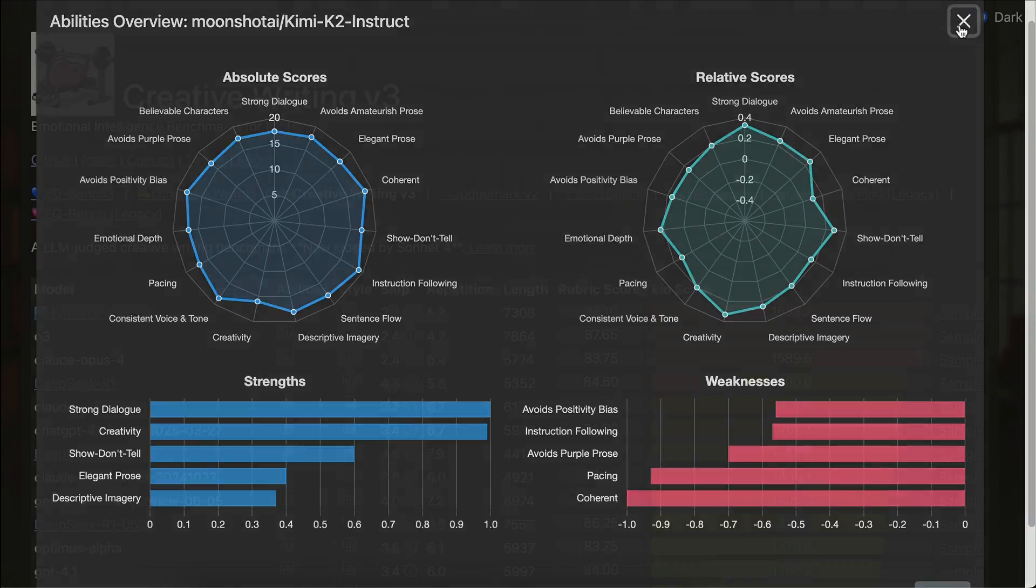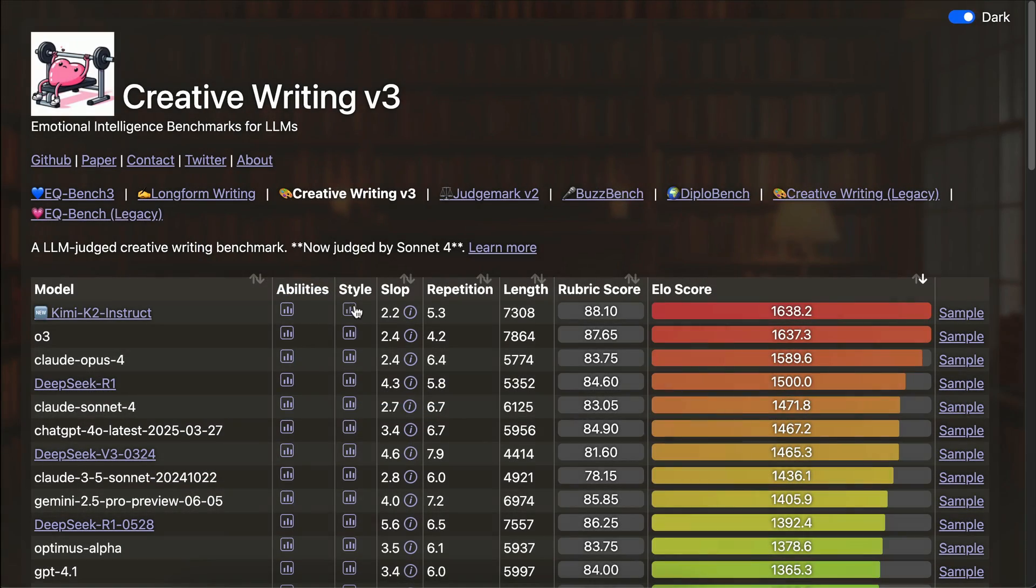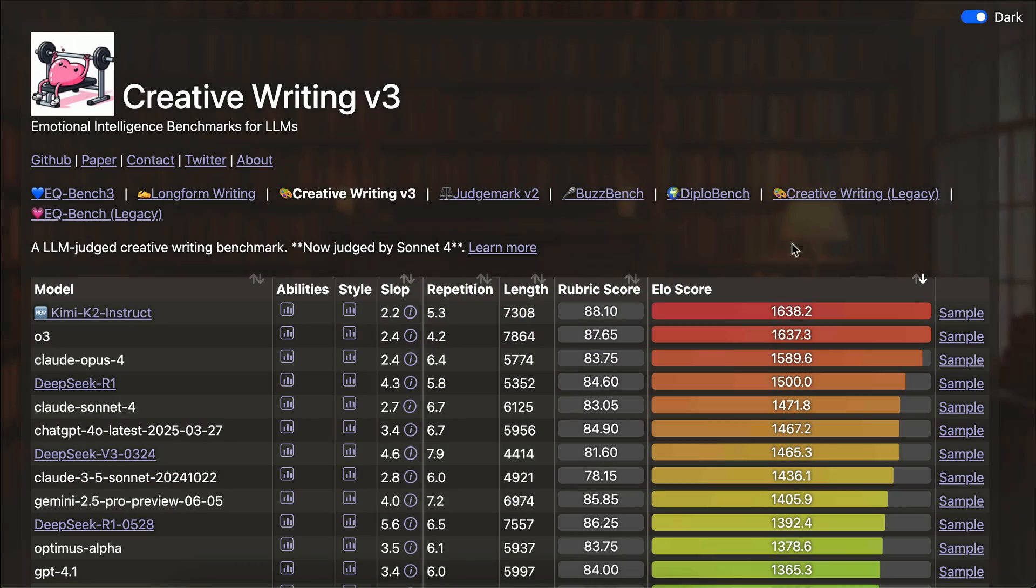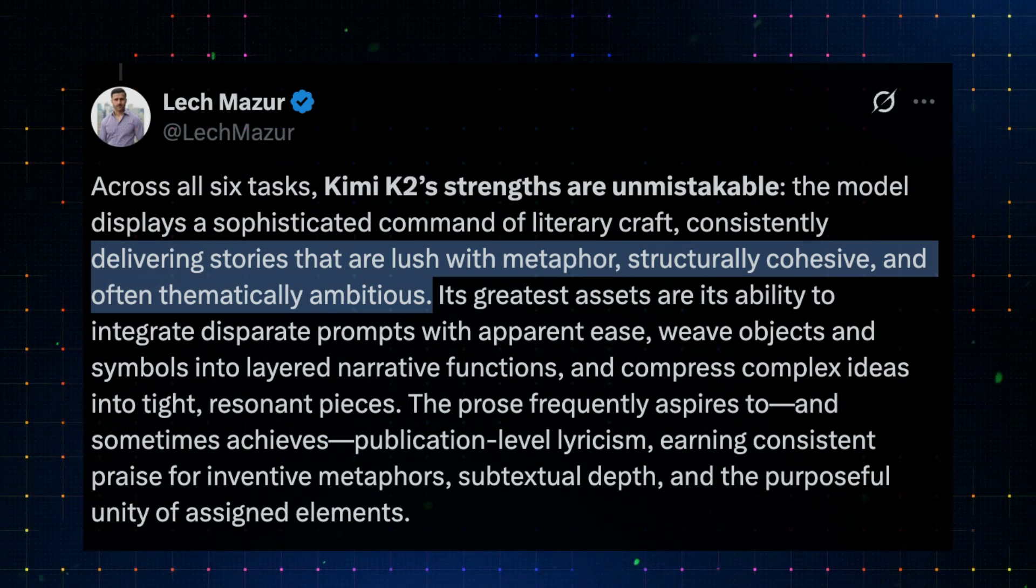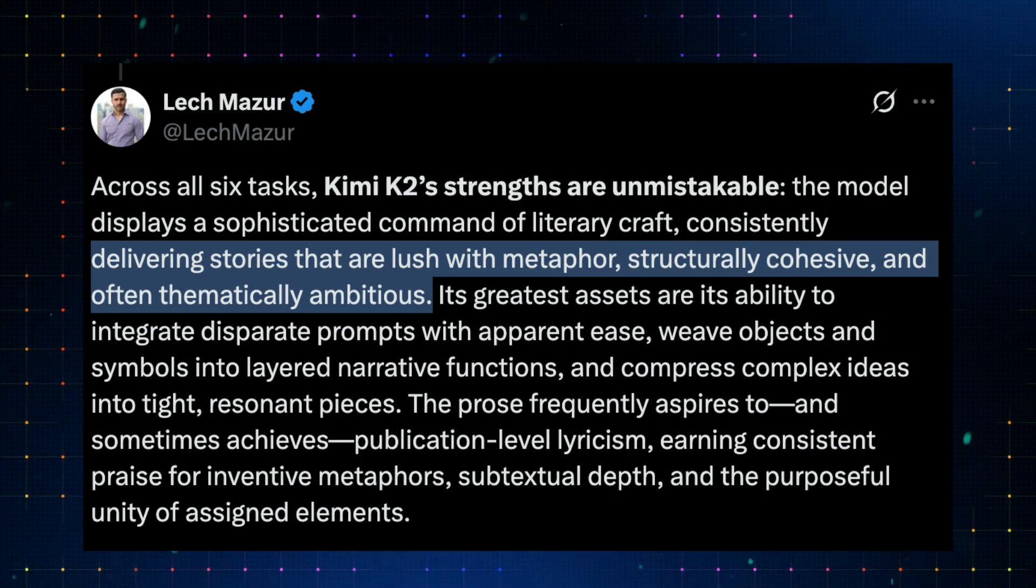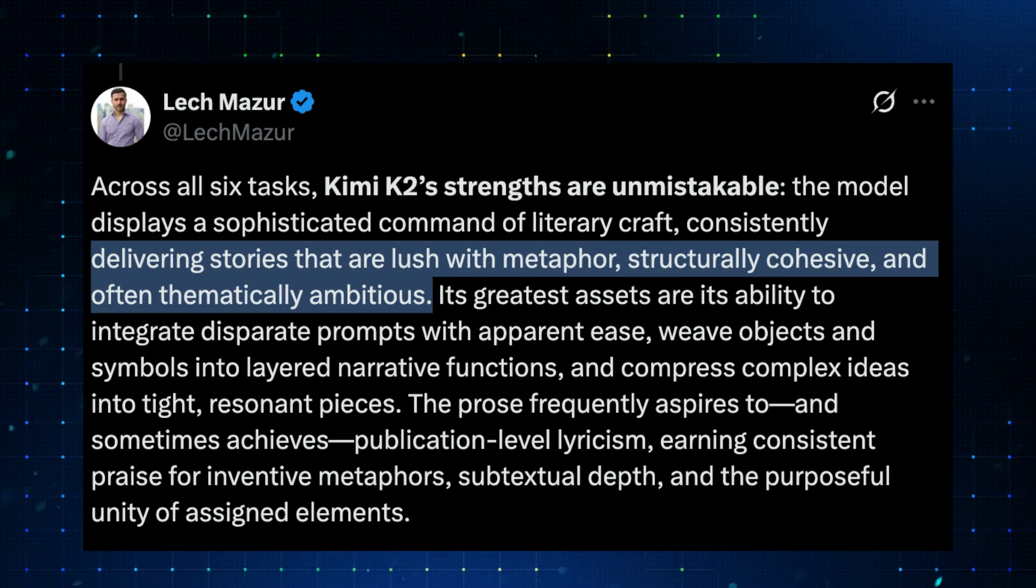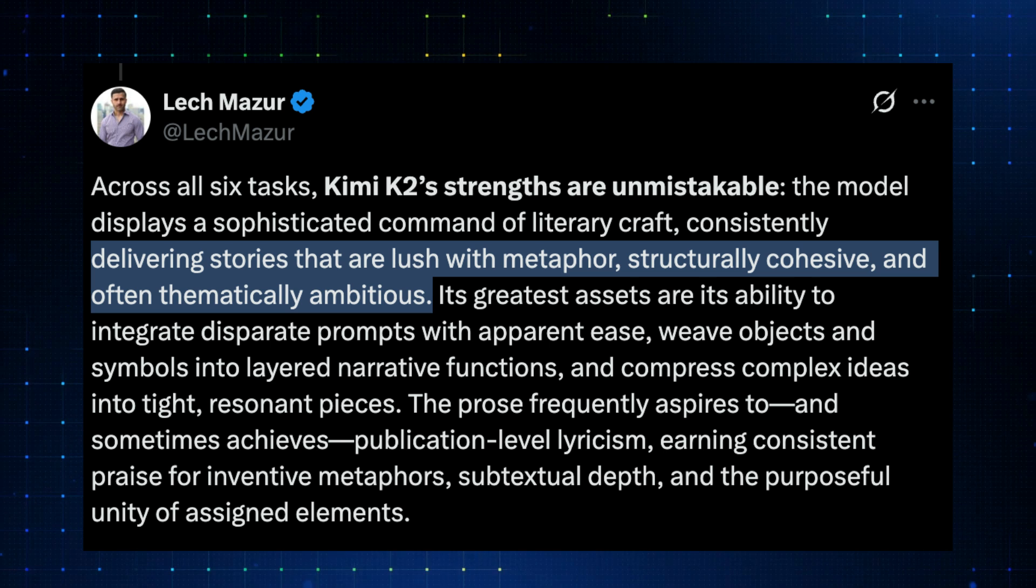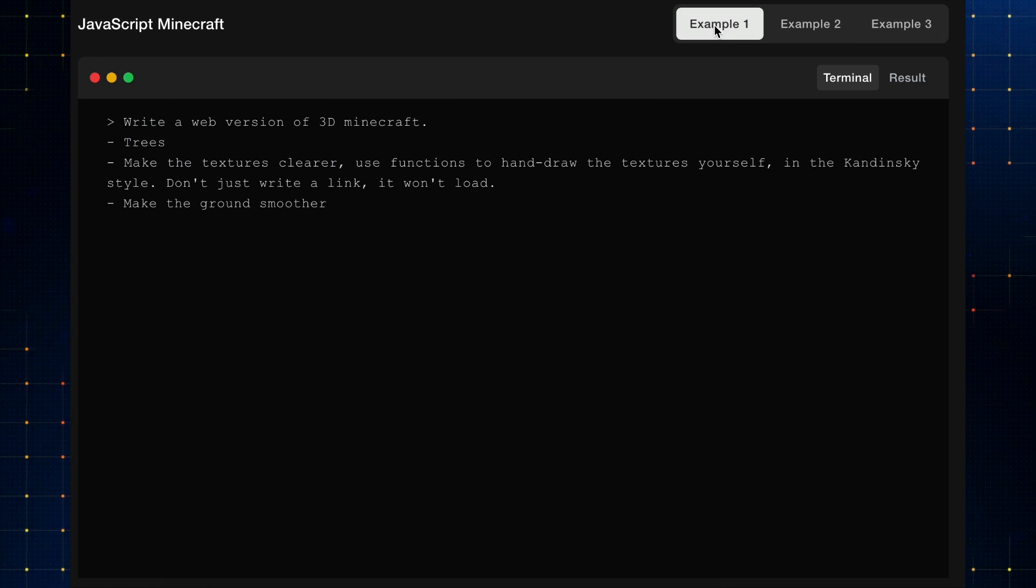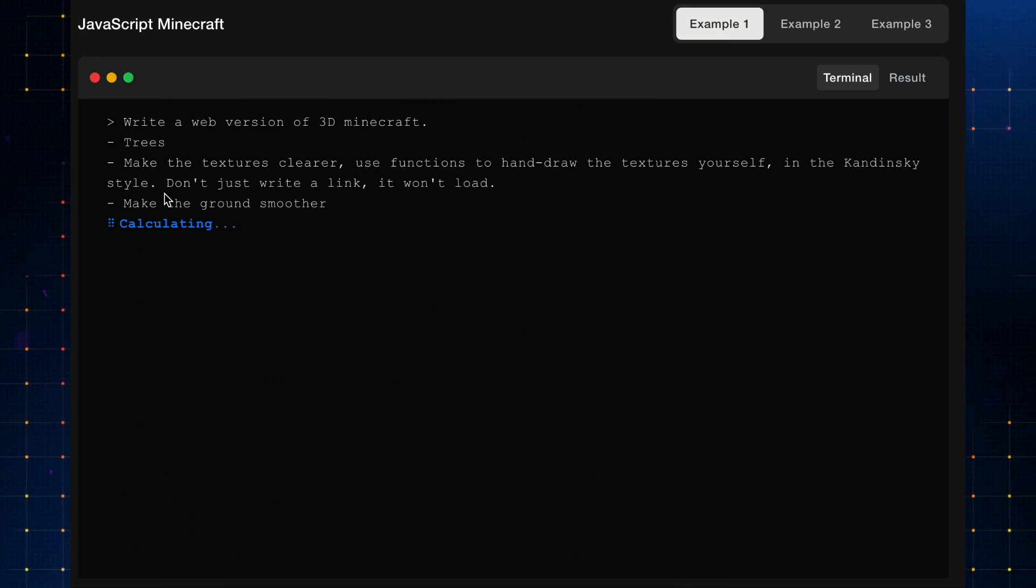In another task for creative writing, Kimi K2 also tops the benchmark as shown here. It was said to have a distinct writing style that is free of most patterns associated with AI-generated text. It consistently delivers stories that are rich with metaphors, structurally cohesive, and often thematically ambitious.